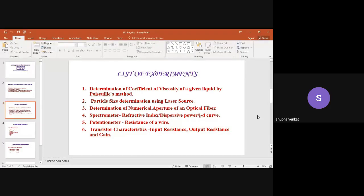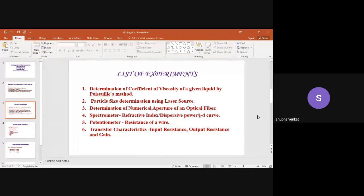After completing, you have to rename the file. It should be submitted as a single PDF. The file should be named as: section, roll number, hyphen, name, hyphen, A01, hyphen, experiment name — for example 'A1-CofficientOfViscosity'. Then upload. Each observation of the experiment will carry ten marks.